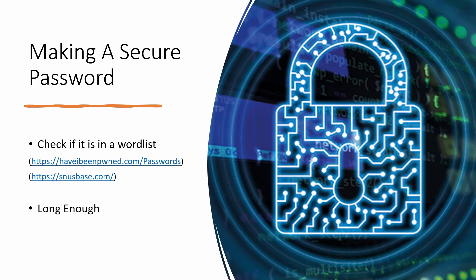First, let's talk about making a secure password. The two most important things are to check if it's in a wordlist. The first website is free, and the second is paid but shows you the source of the data leak. The second most important thing is that the password is long enough.